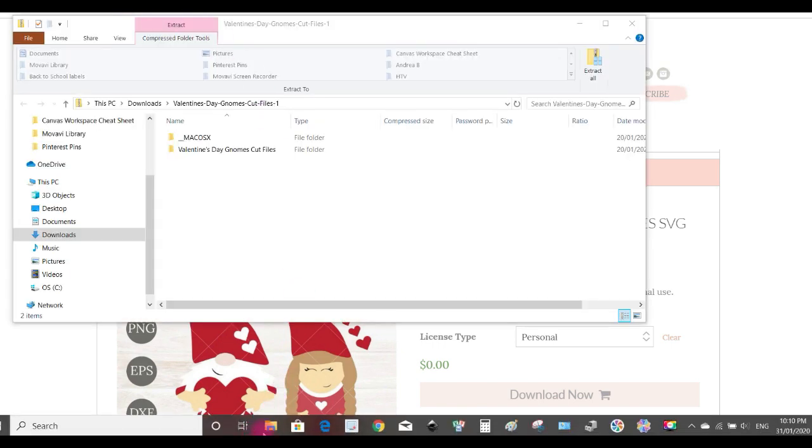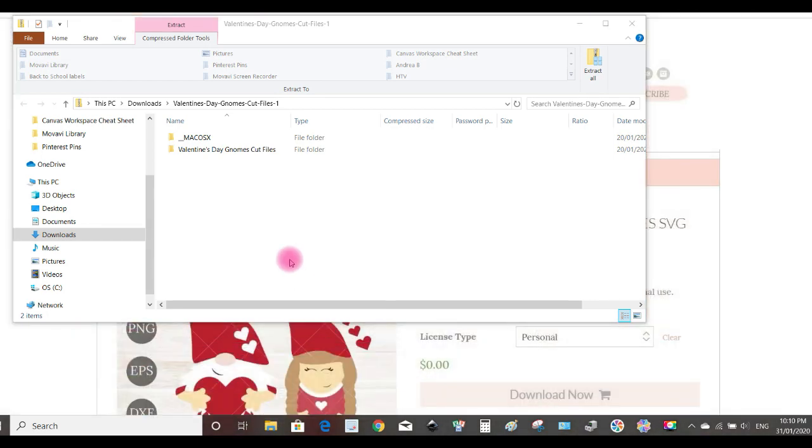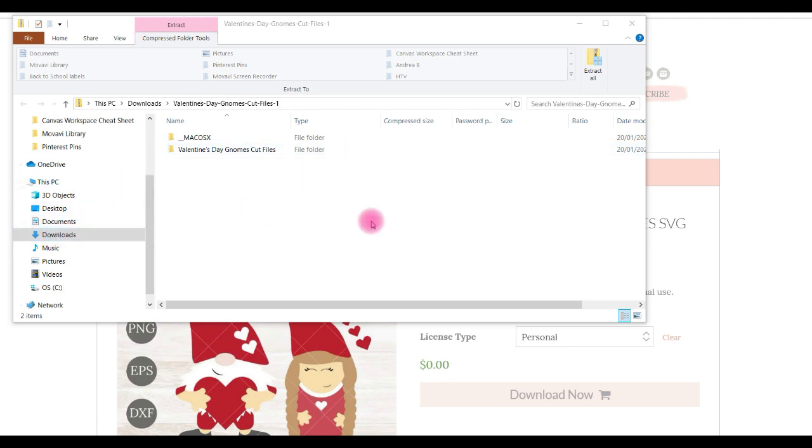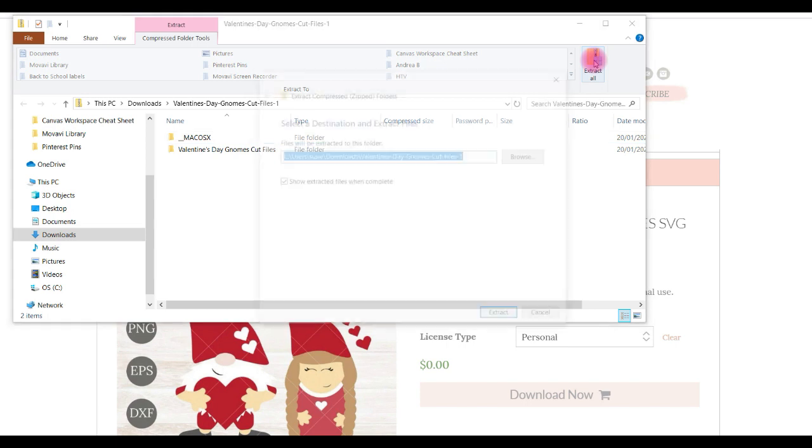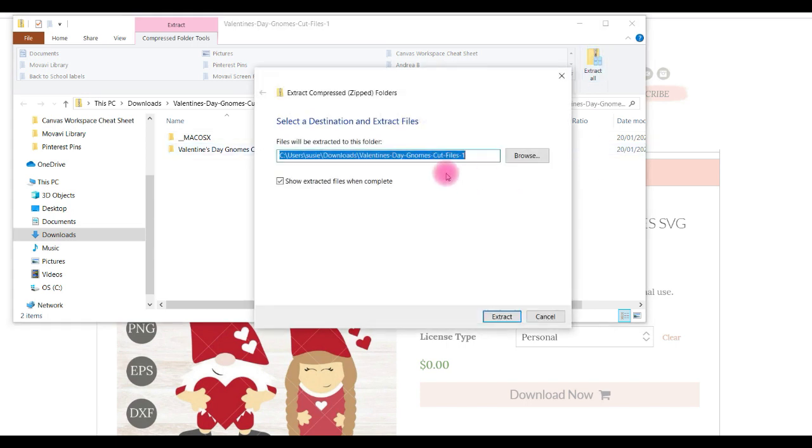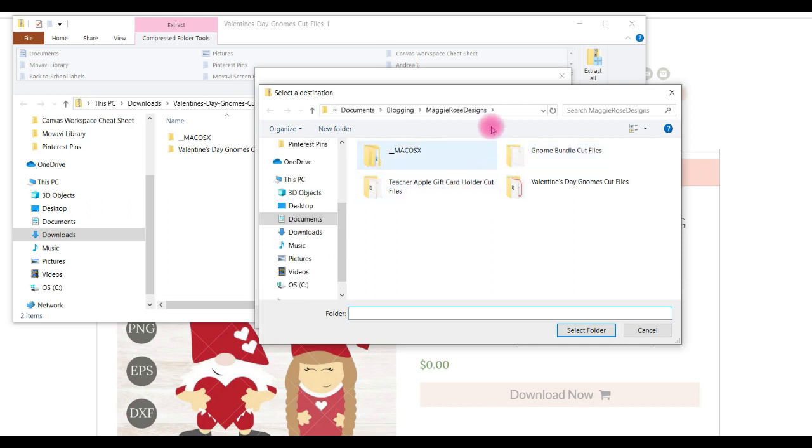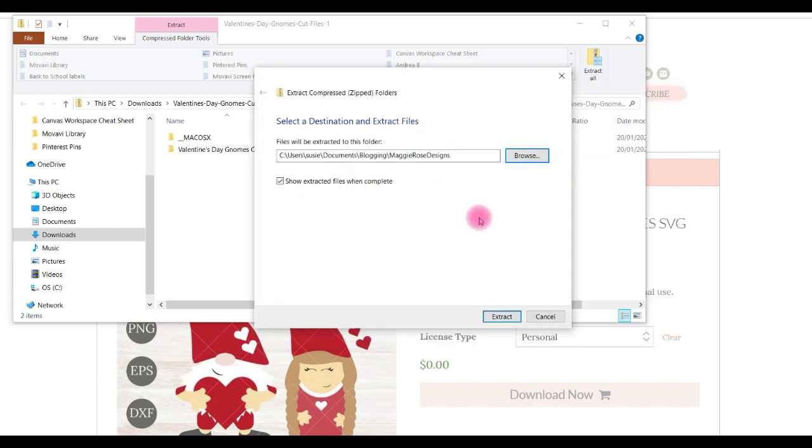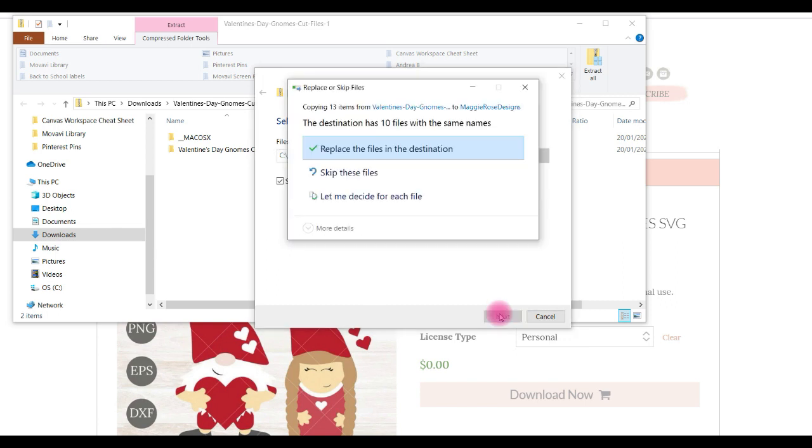It will download to usually your download folder. You can see on the left there it's a download folder and it's in a zip format. So we're going to extract it. We'll go up to Extract All at the top right there, and it'll bring up a box. We'll choose where we want to put it. I'm going to put it in Maggie Rose Designs. You can see I've already created the folder there. You select the folder, select folder, and extract.